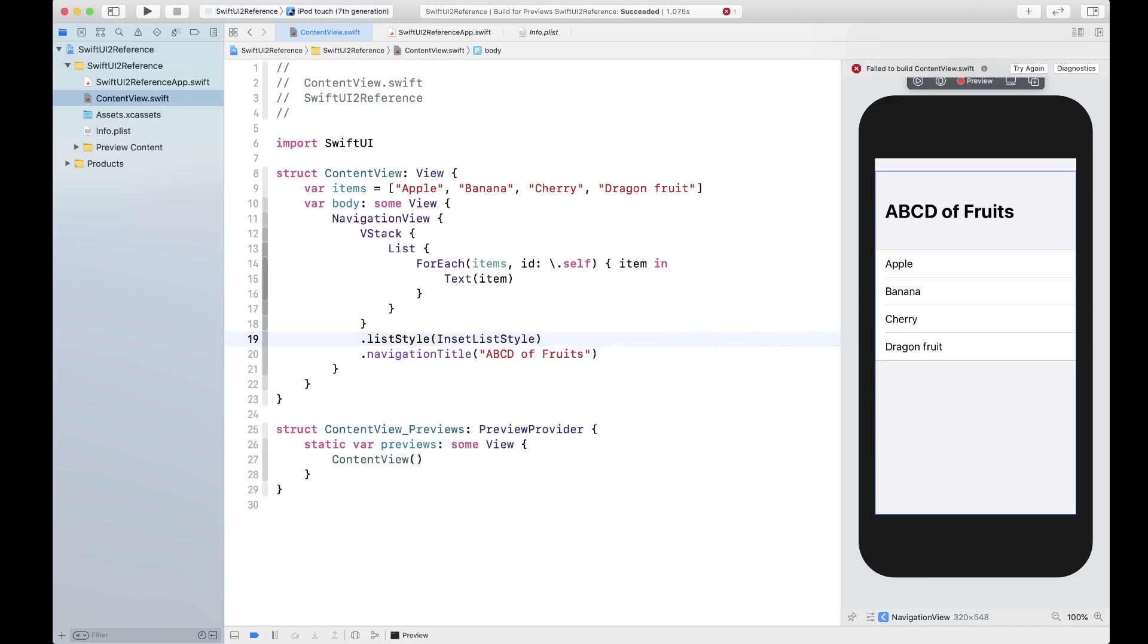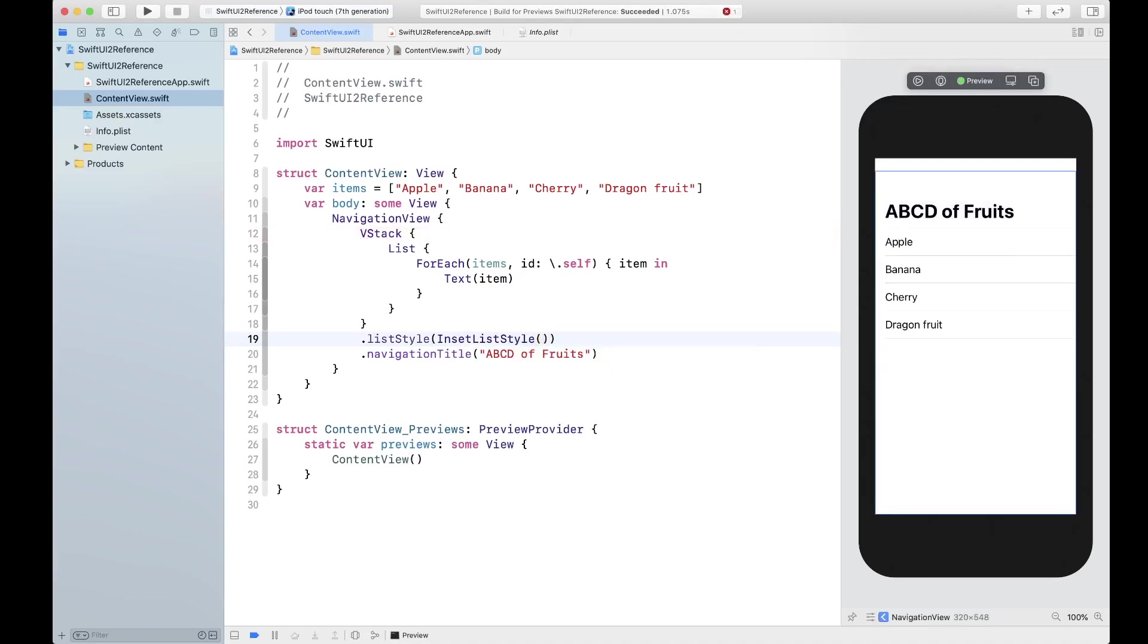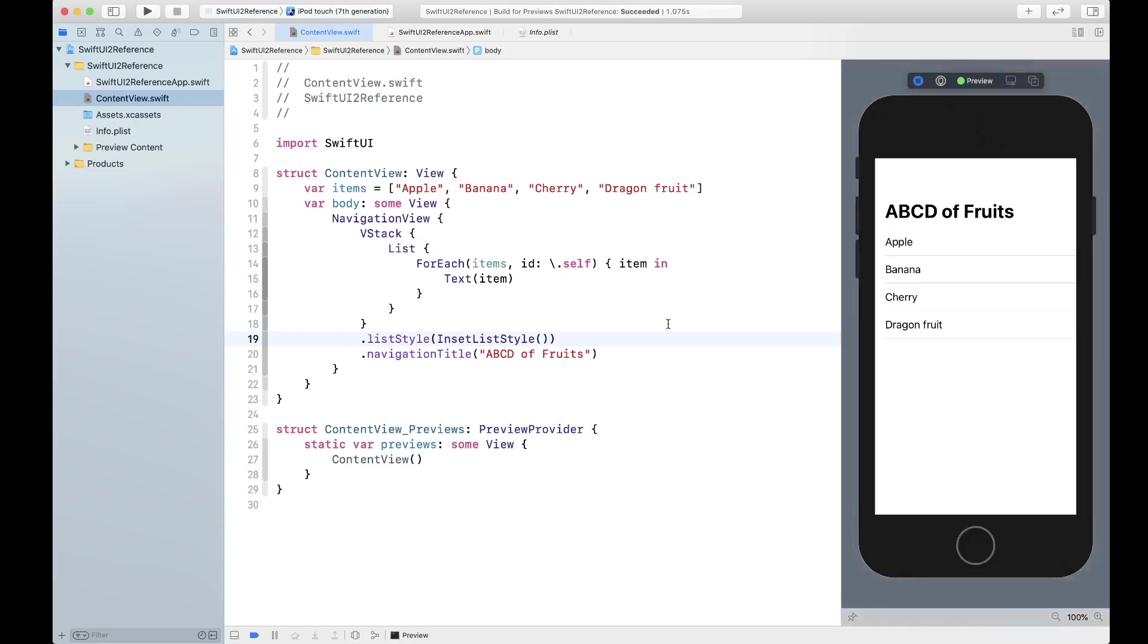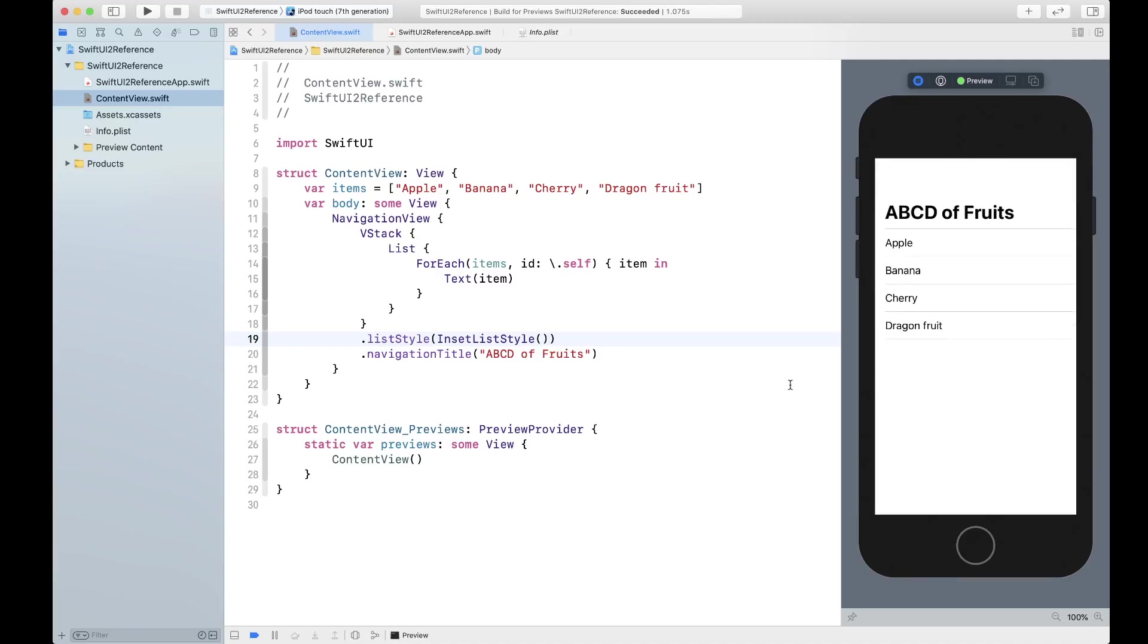Then there is an inset list style. Let's go ahead and see, this is what inset list style looks like. Let me go ahead and run this code.